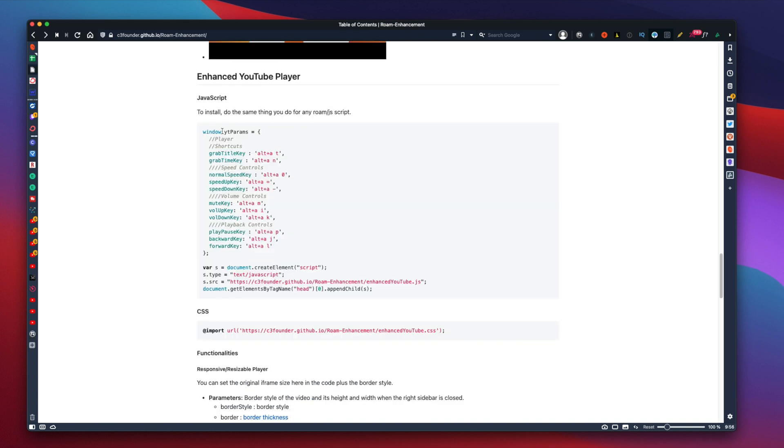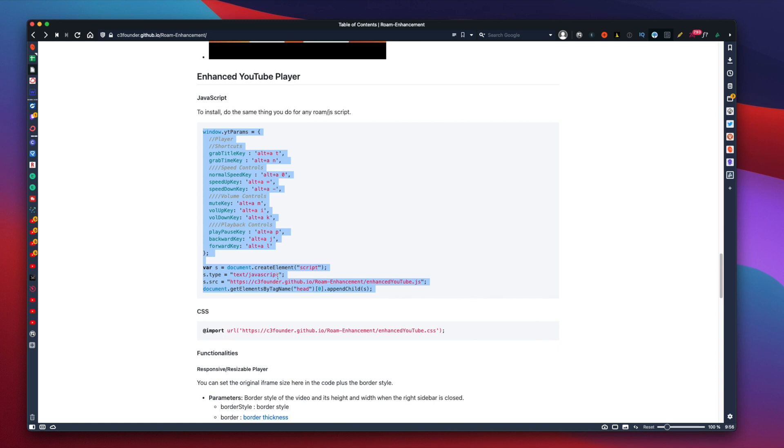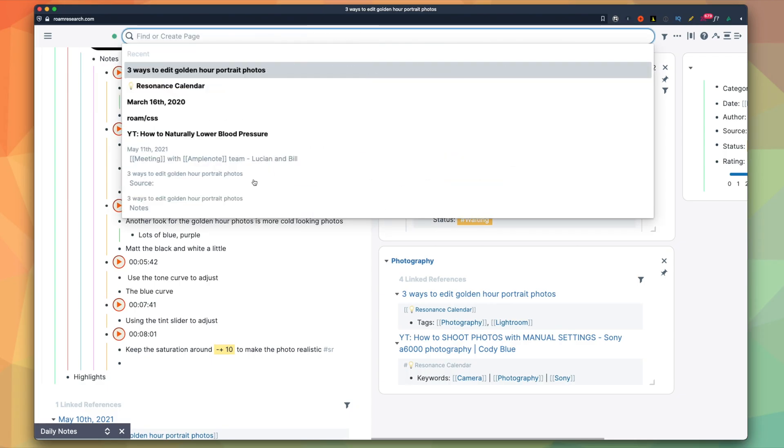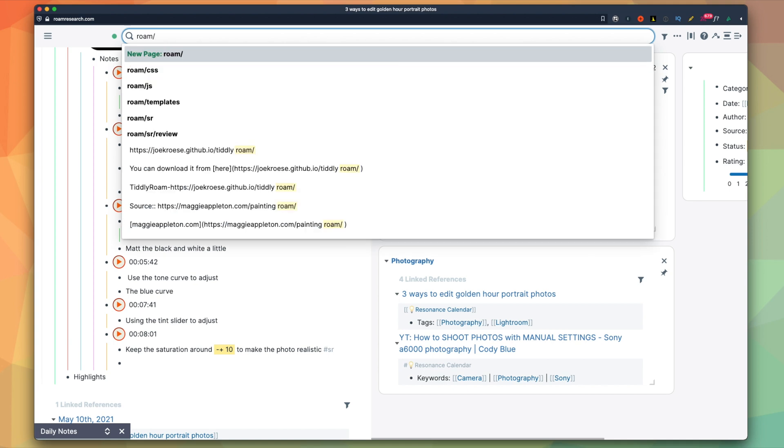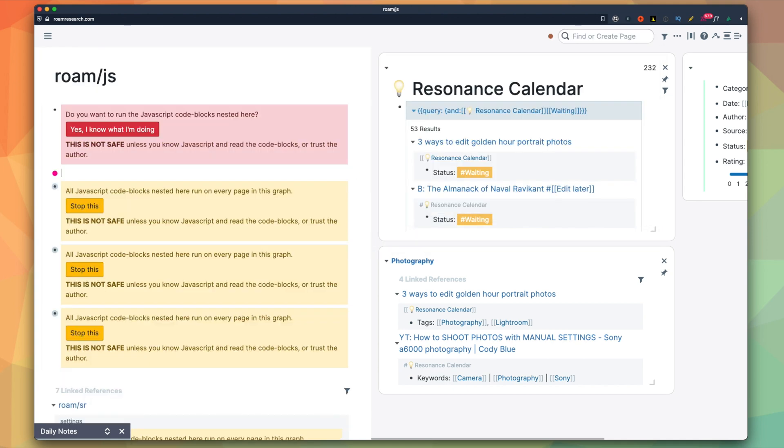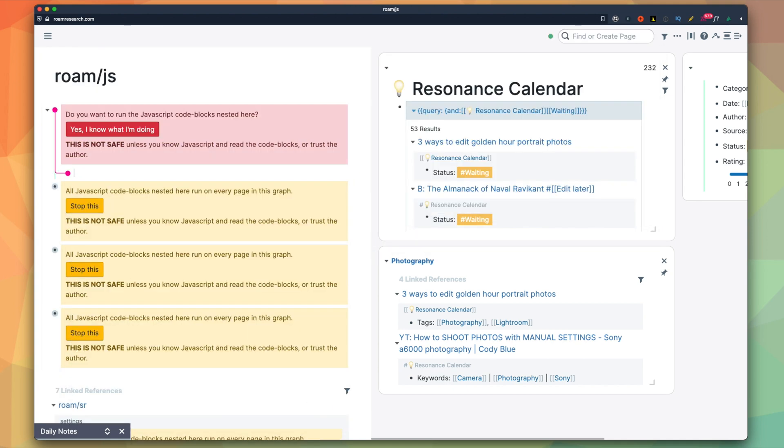In terms of Enhanced YouTube Player, you just have to go to this website by the developers and copy the code. Then, in your Roam graph, open the Roam slash JS page and make a code block. Then, paste the code.